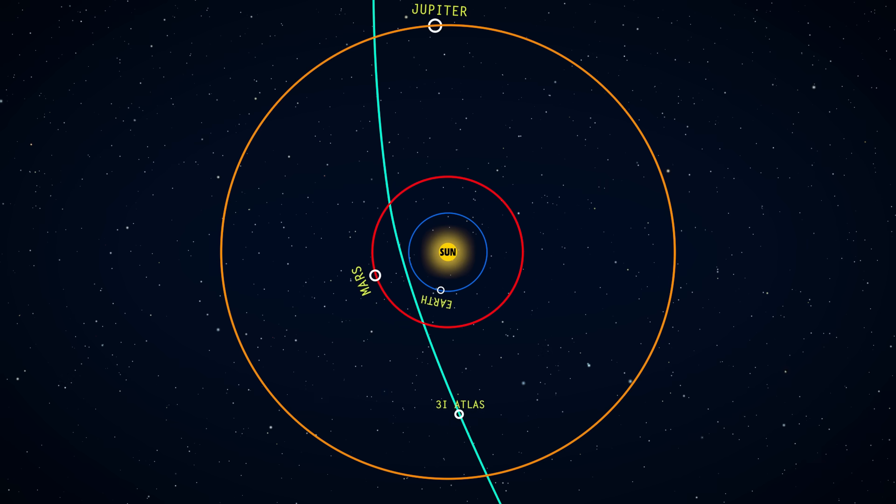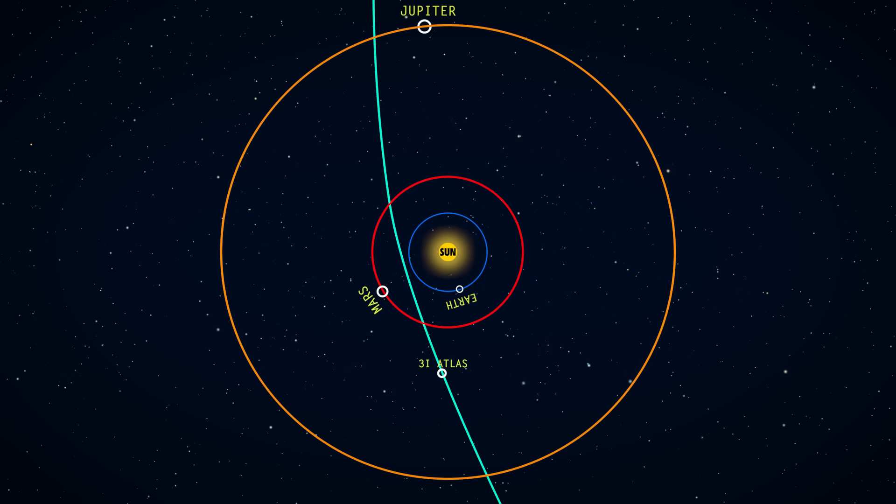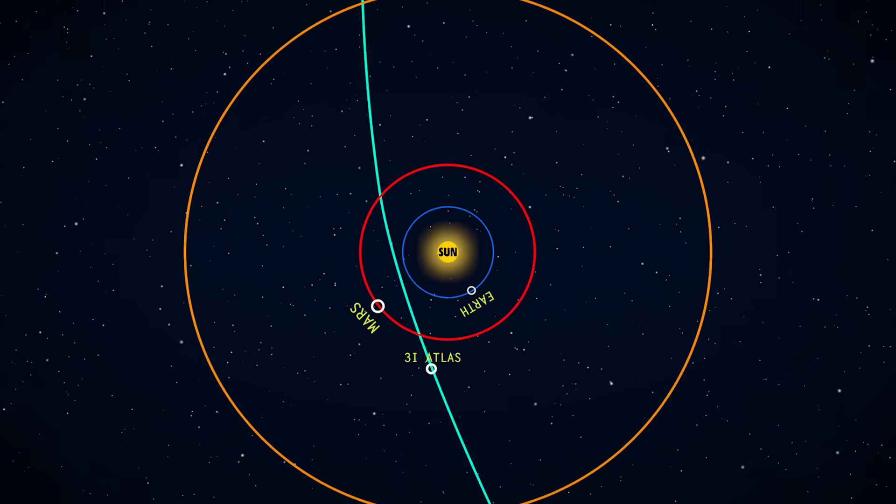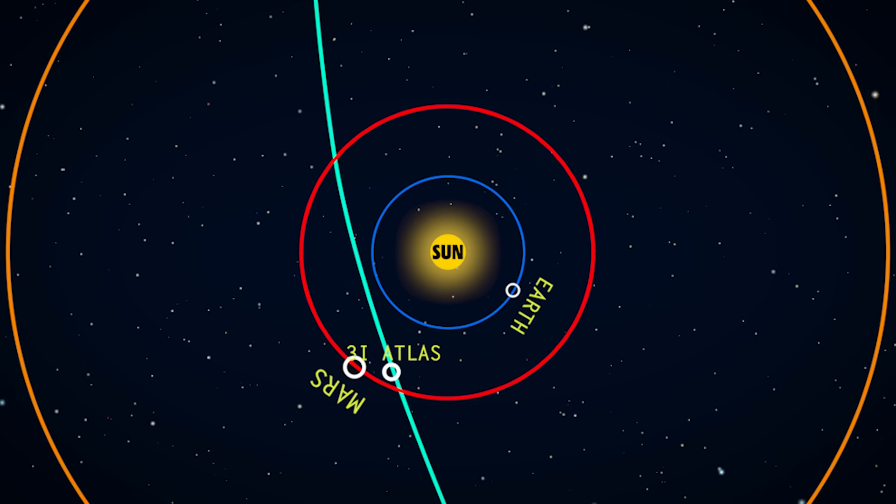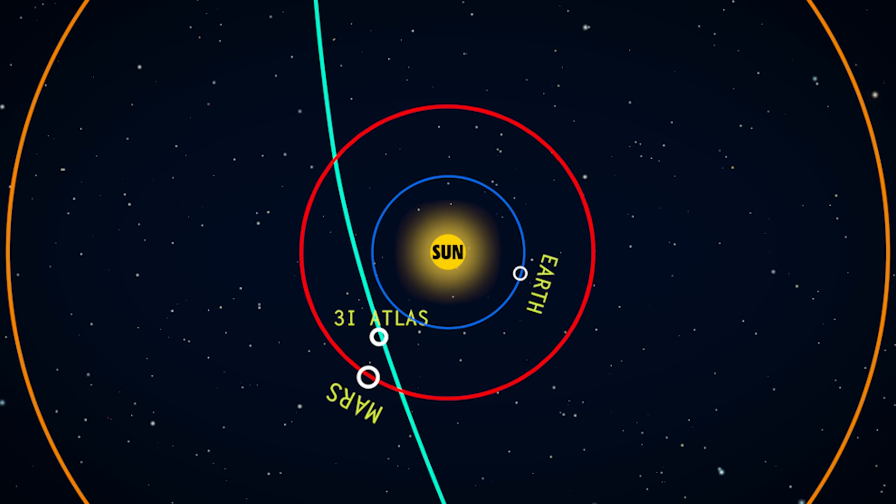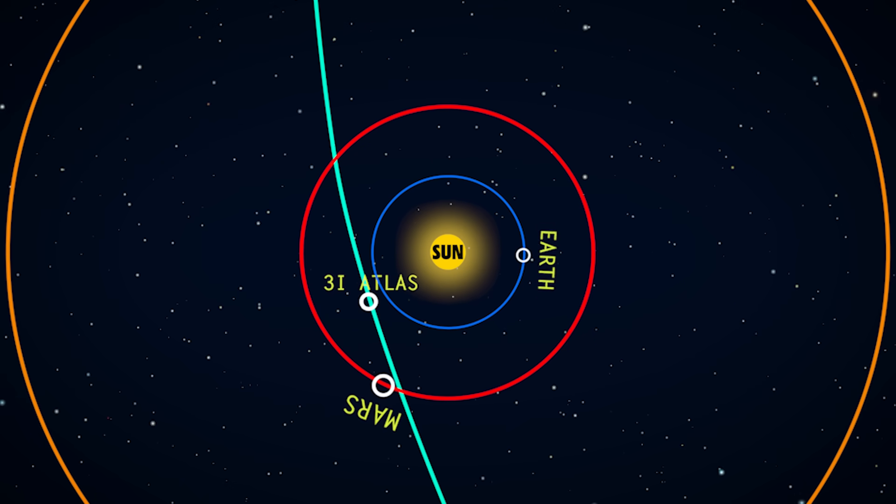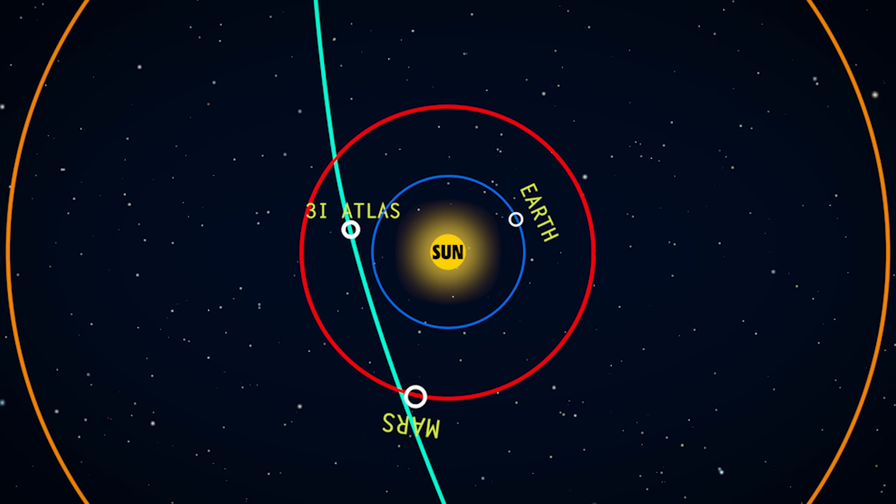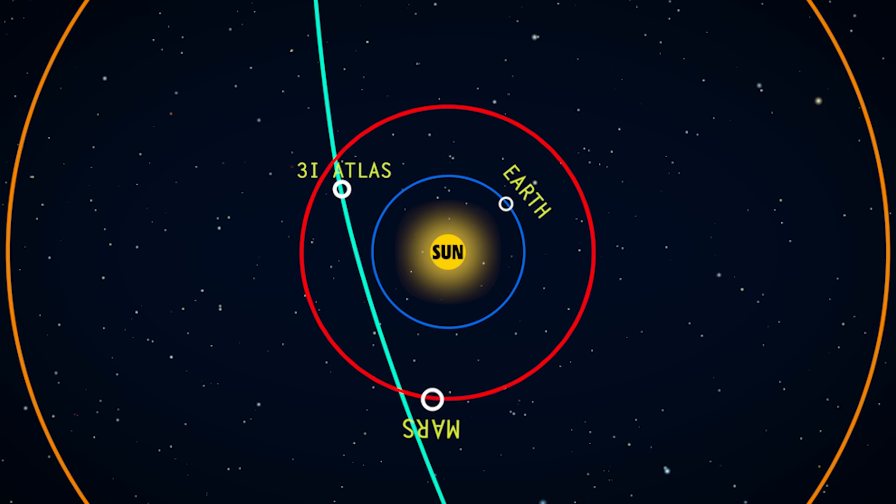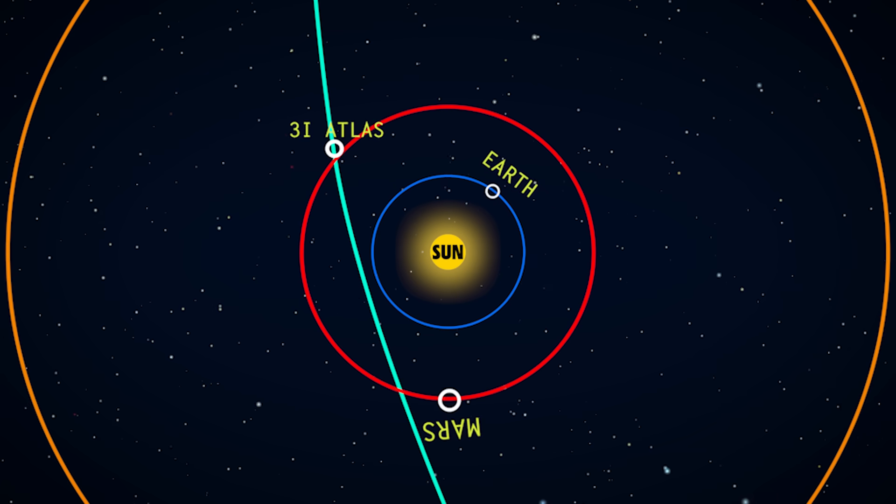And then, by late October, from our point of view on Earth, 3I Atlas will pass behind the sun, and we won't be able to see it again until December, at which point it'll be on the way out of the solar system again.